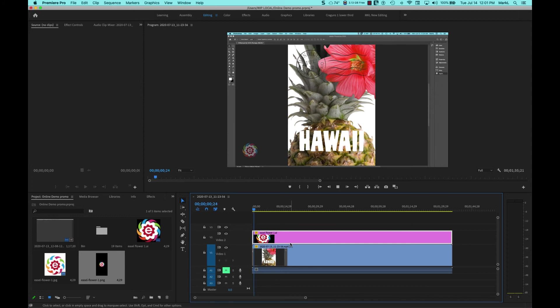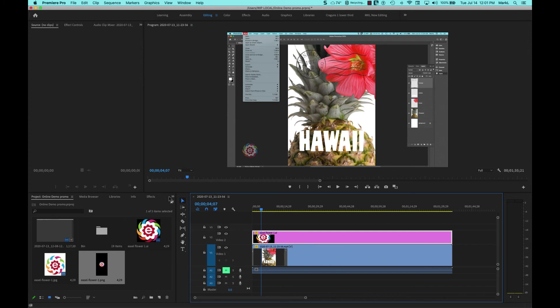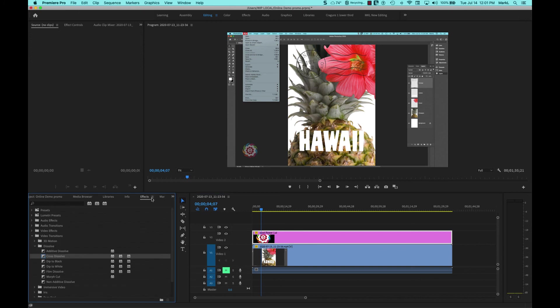One last thing: because this graphic file is just like any other graphic file or photo, I can go over to effects in my project area, find a cross dissolve, and have it fade up. I'll put one at the end and have it fade down.